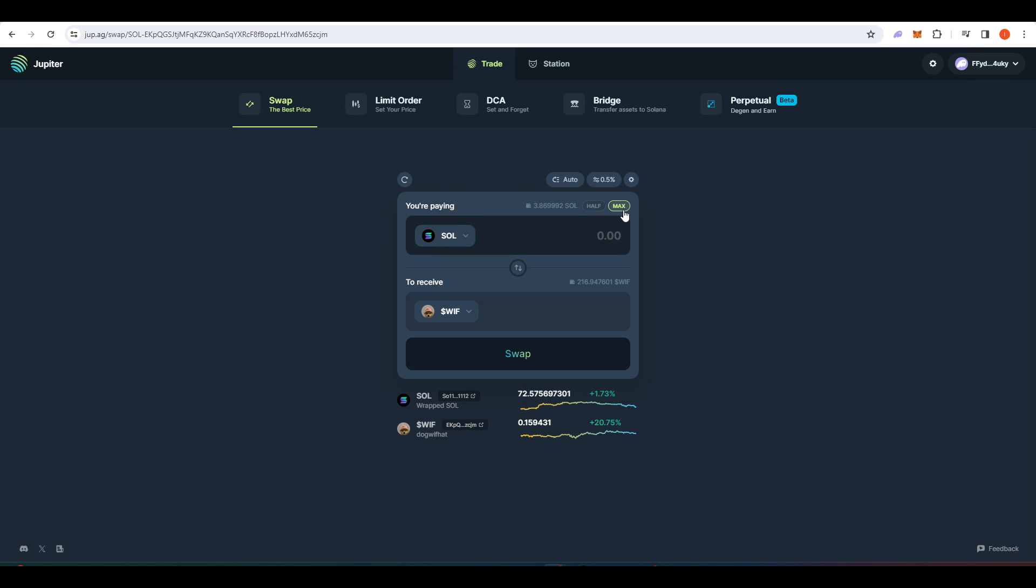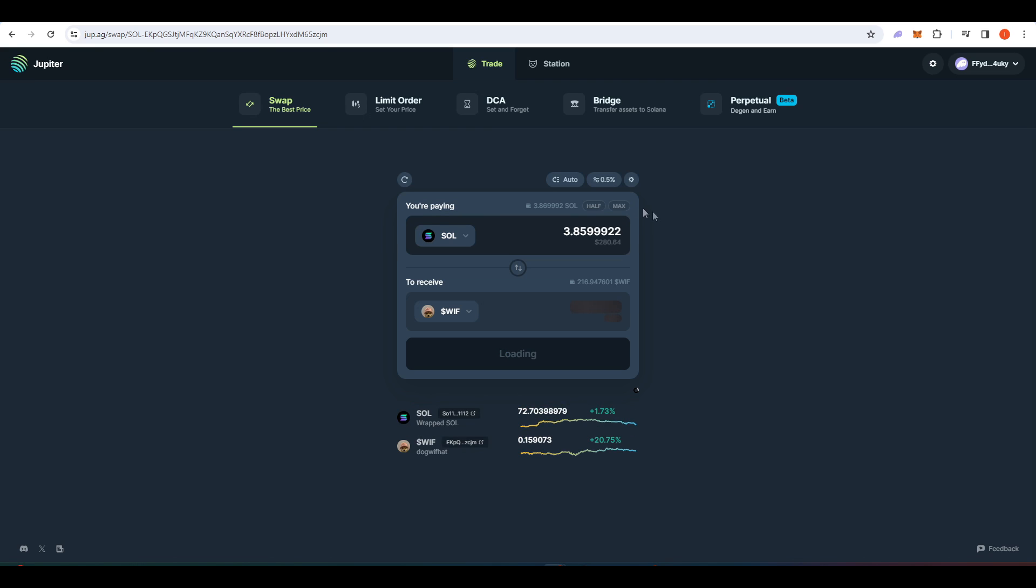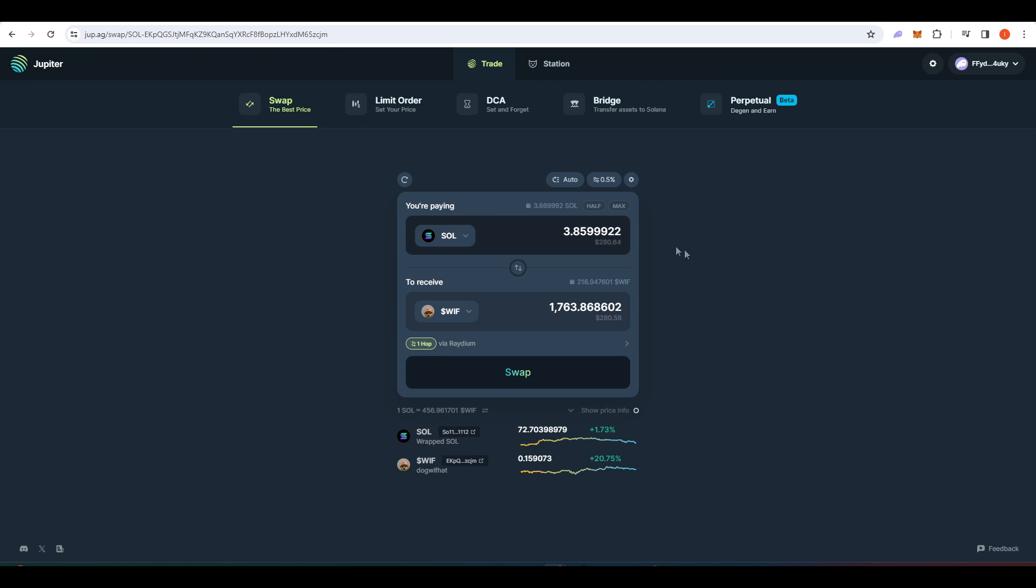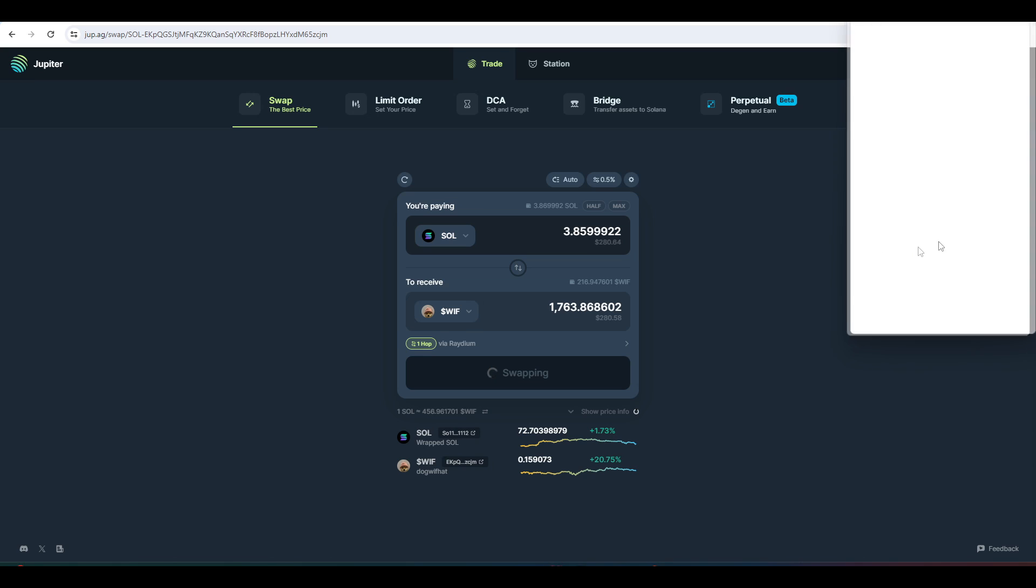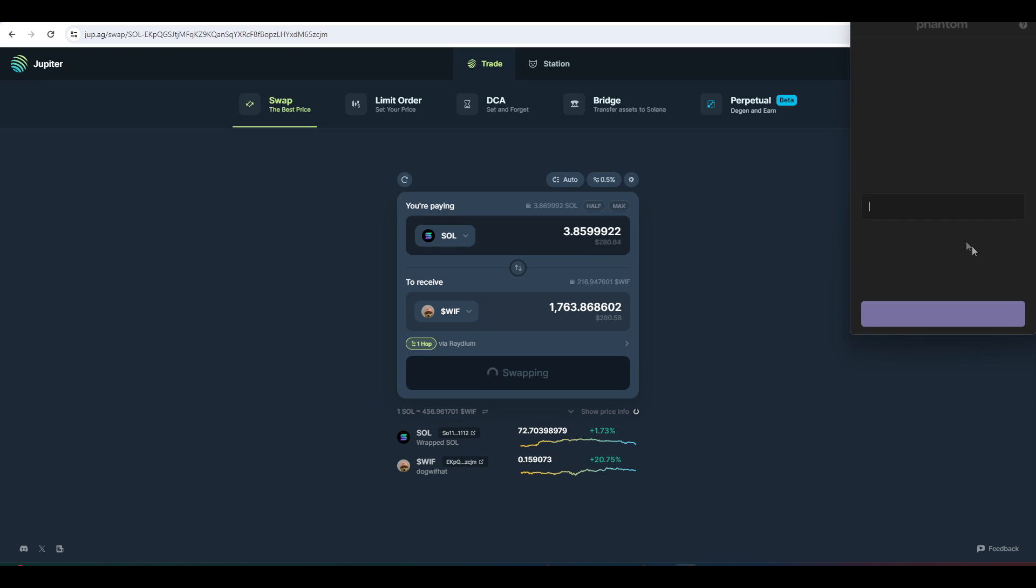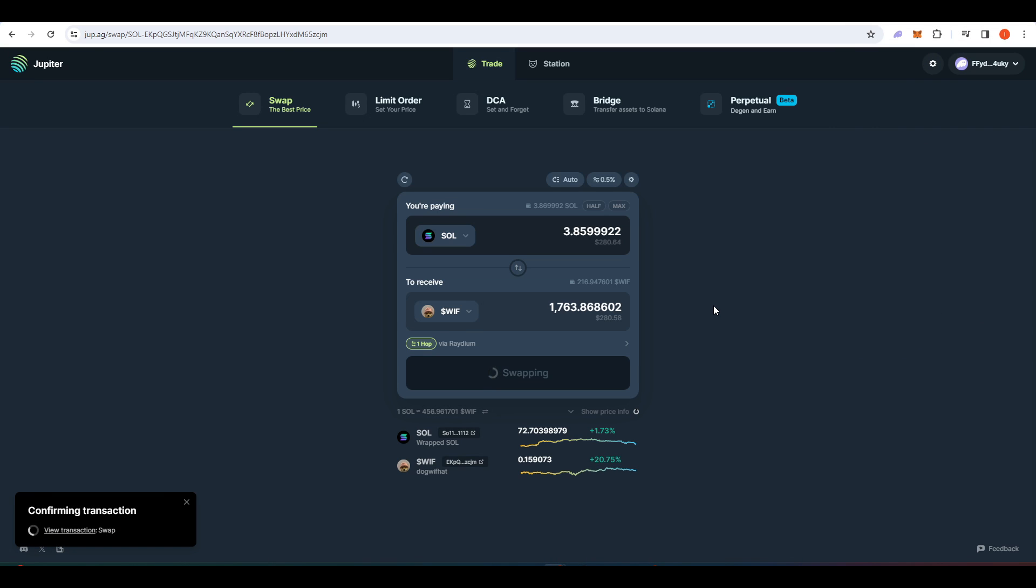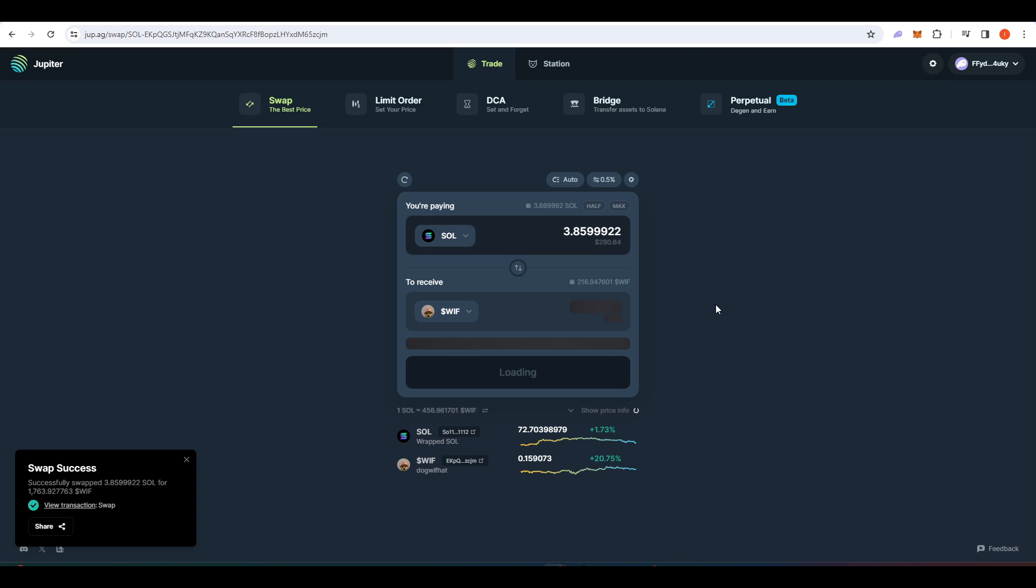Then you can type in how much SOL you want to swap into WIF. I'll just do the max for now. Then we press swap, and I'll just need to confirm a transaction over here. Just like that. It should just take a couple of seconds.